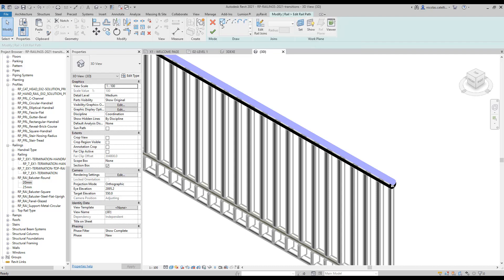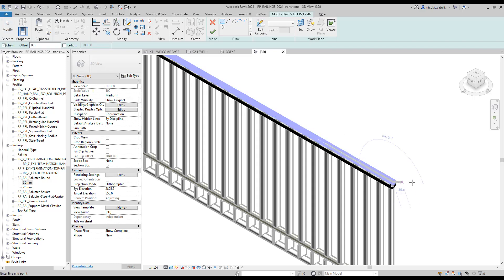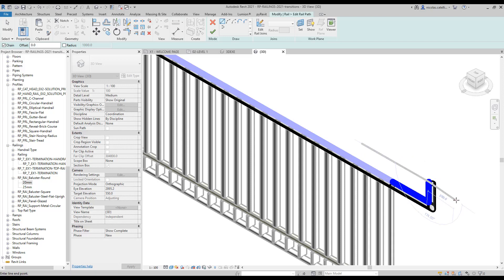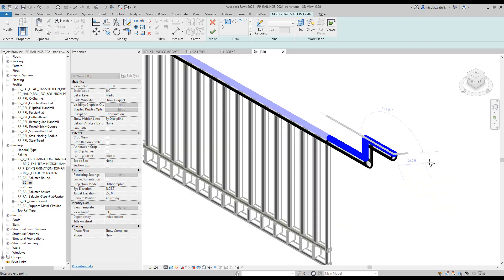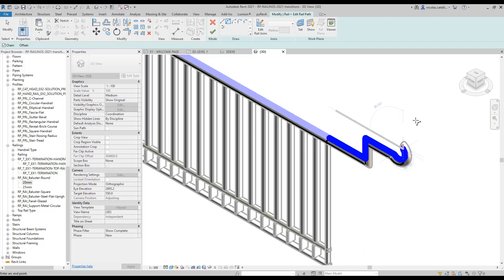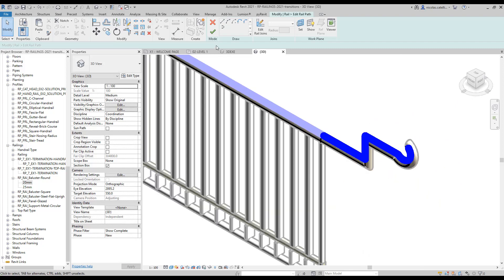Draw the custom path extension you need for your rail. Click on the green check to complete.